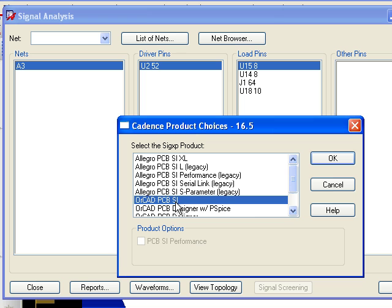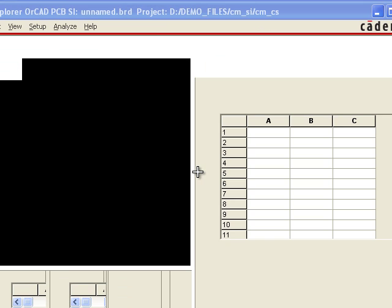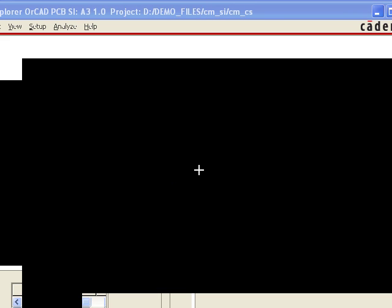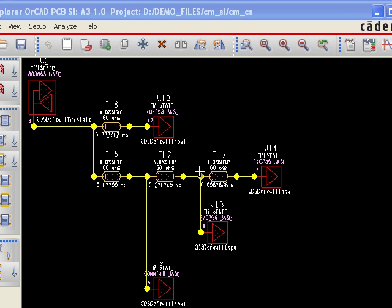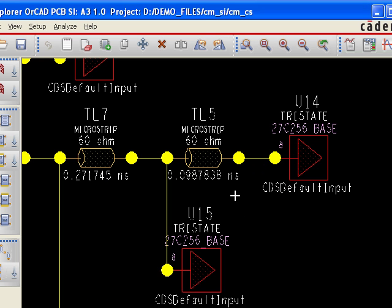I'm just going to use a simple Signal Integrity License, just the ORCAD one, and that's going to fire up the ORCAD PCBSI Tool for me. And here's that net. So you can see it's going from U2 over to U18 and U14 at the end and U15 here first. I'll just zoom in so we can see that a little bit better.